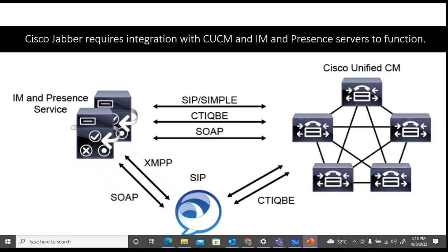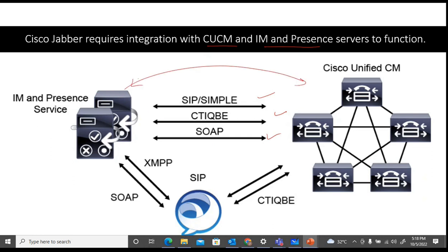Cisco Jabber requires integration with CUCM and IM/Presence servers to function properly — to access information for call routing, to get information about users and their user profiles. The integration between IM/Presence and CUCM uses different protocols for different access, such as CIP, SIMPLE, CTI, QBE, and SOAP. These are the protocols between IM/Presence and CUCM for integration and communication.